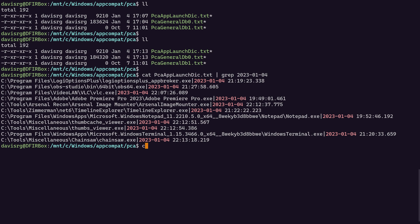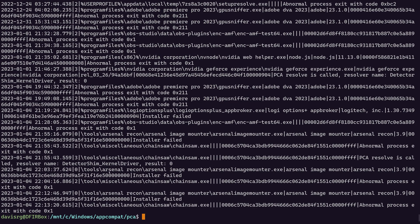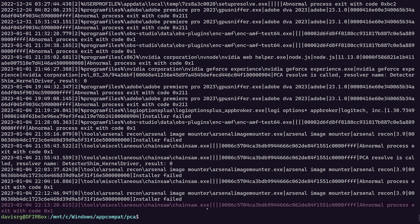Let's go ahead and cat out the other file here, the PCAGeneralDB0.txt. And you'll notice that, for example, here at the very bottom, conveniently, is the last thing which mentions chainsaw. Notice that a lot of the different fields here are not populated.